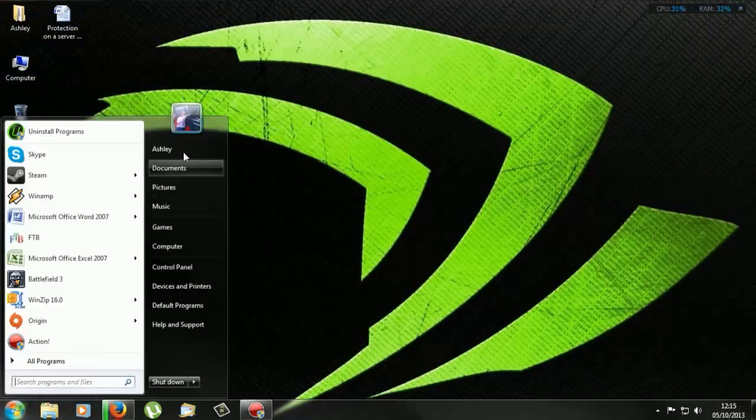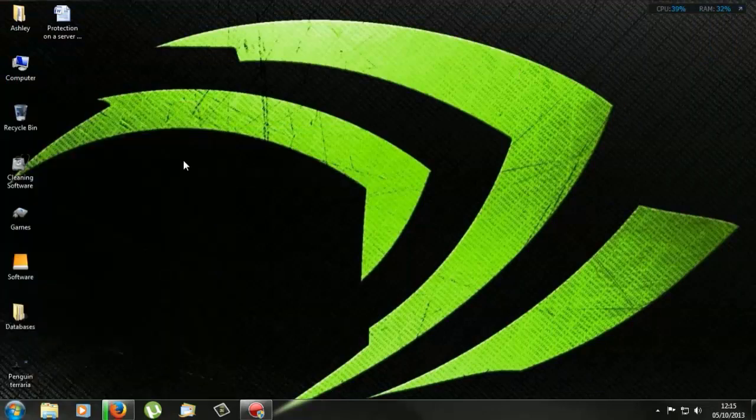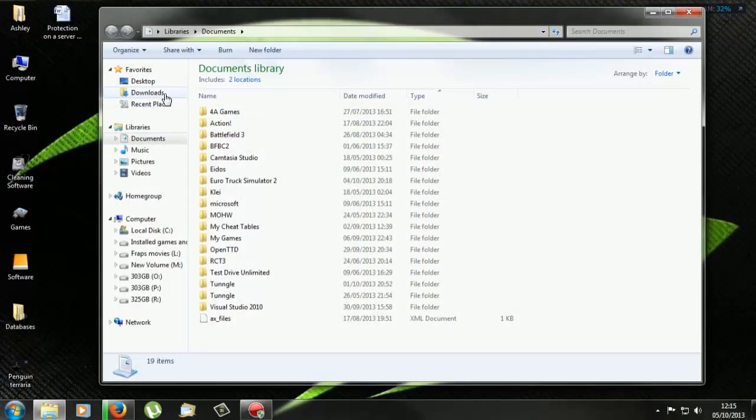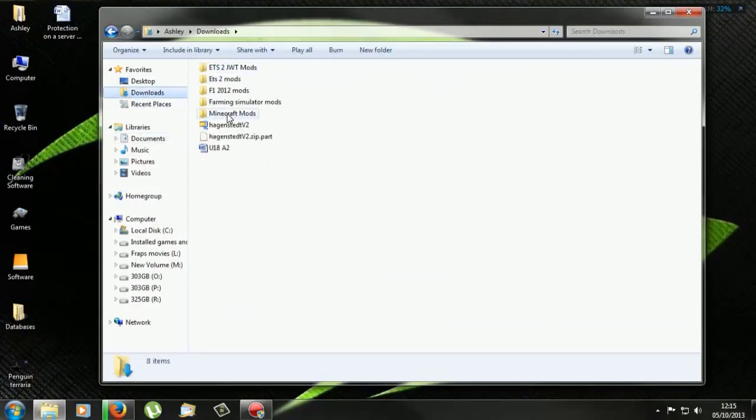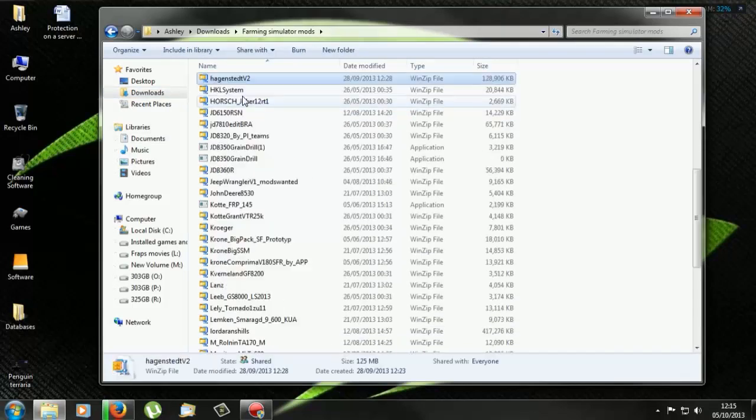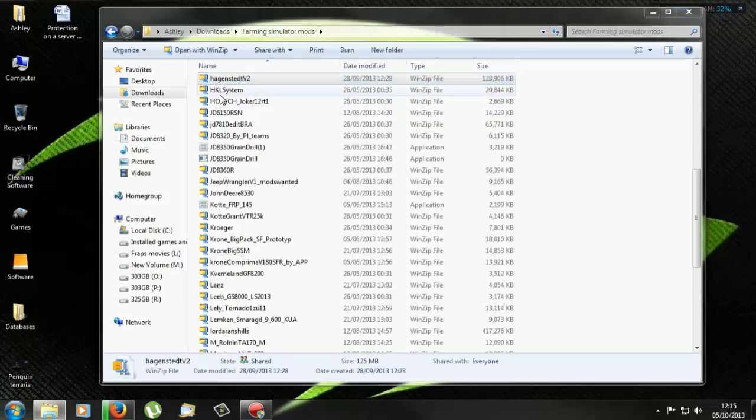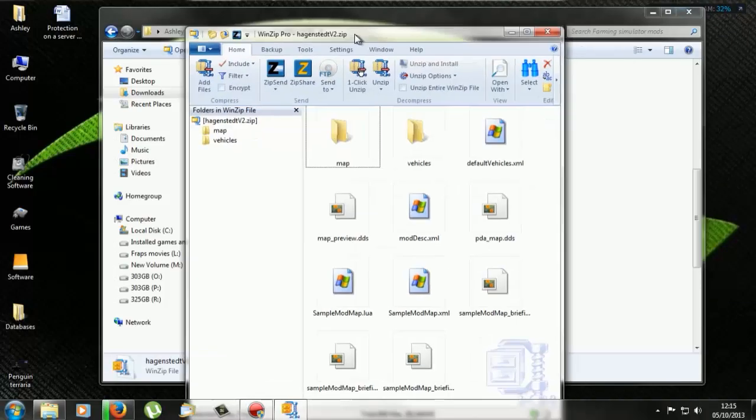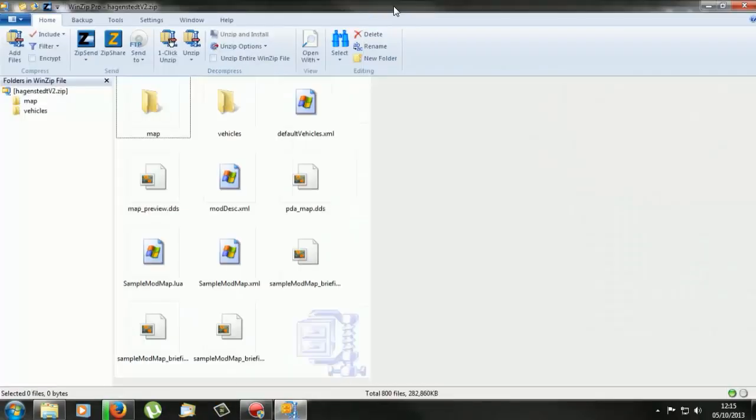I've already downloaded it so I won't need to do it again, but if we go into Farming Simulator mods it should be in here. So yeah, here it is. So if we now open this folder, and it opens up here.